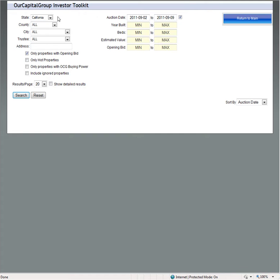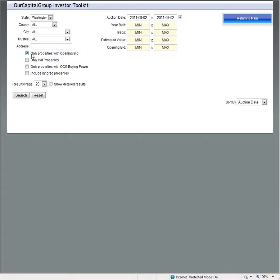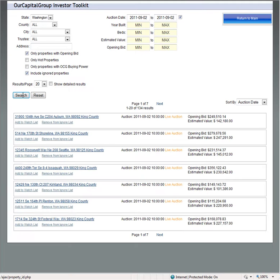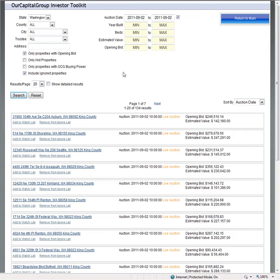We're going to look at Washington's auction. We can click on that, and we're going to go to 9-2. We do a lot of this initial work for you. If we were to do a search and say show us properties that have opening bids, I'm going to say include ignored properties, because those are properties we have decided against. There's 134 properties that currently have opening bids that are going today.